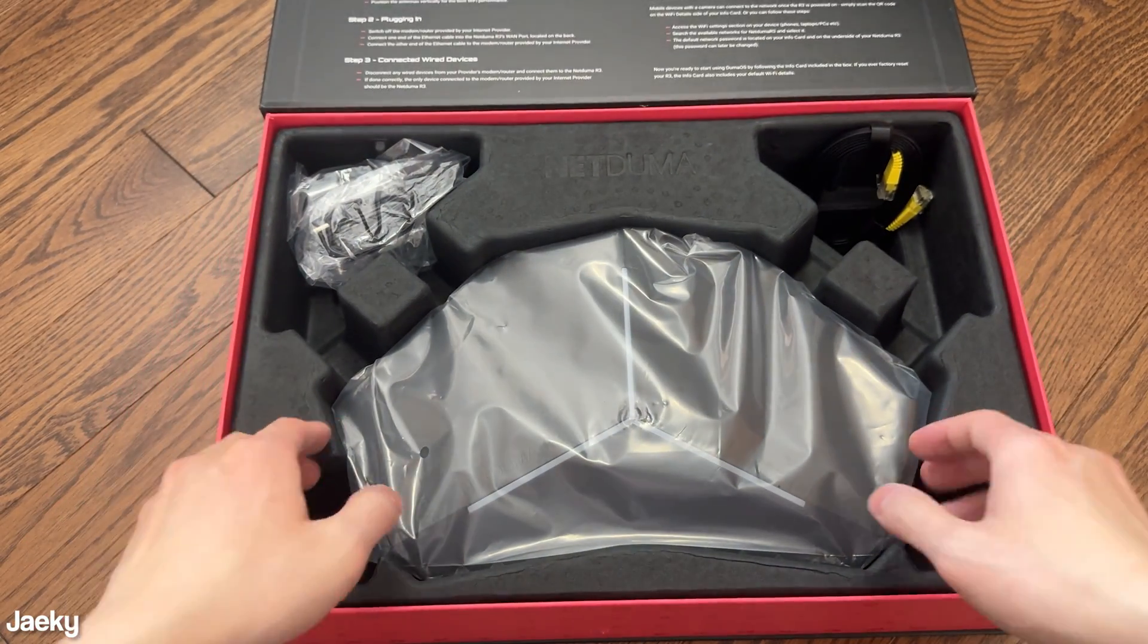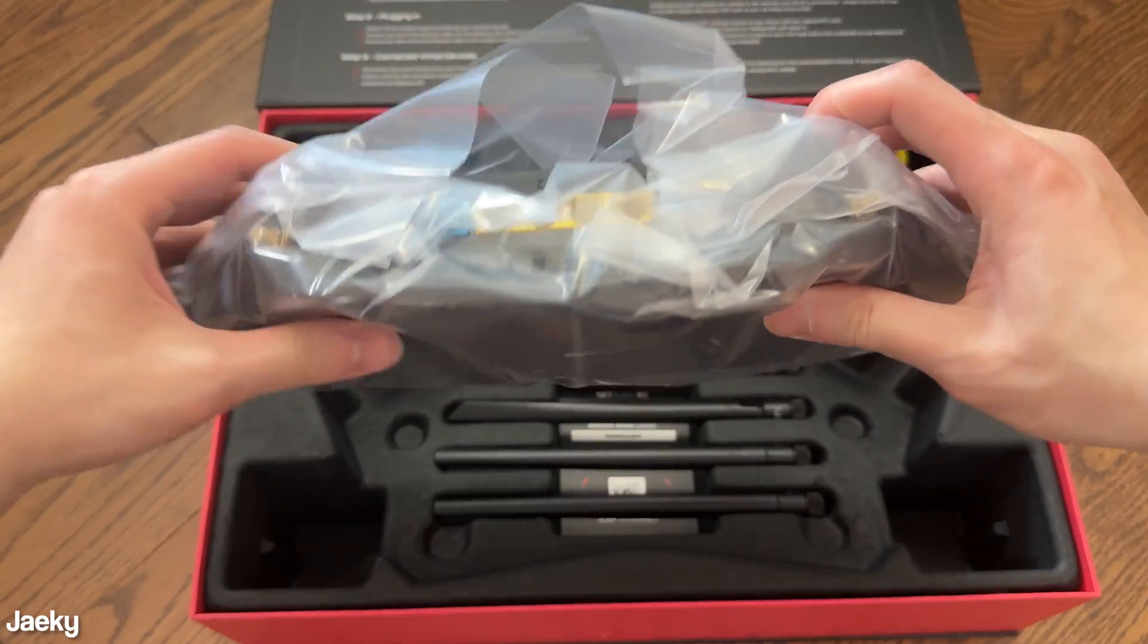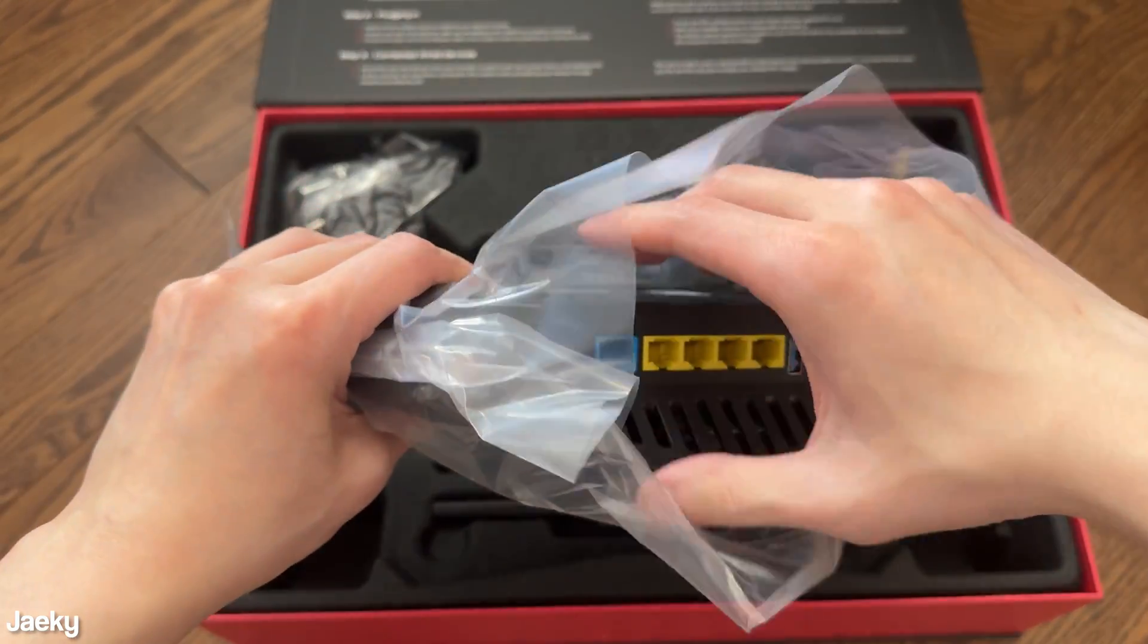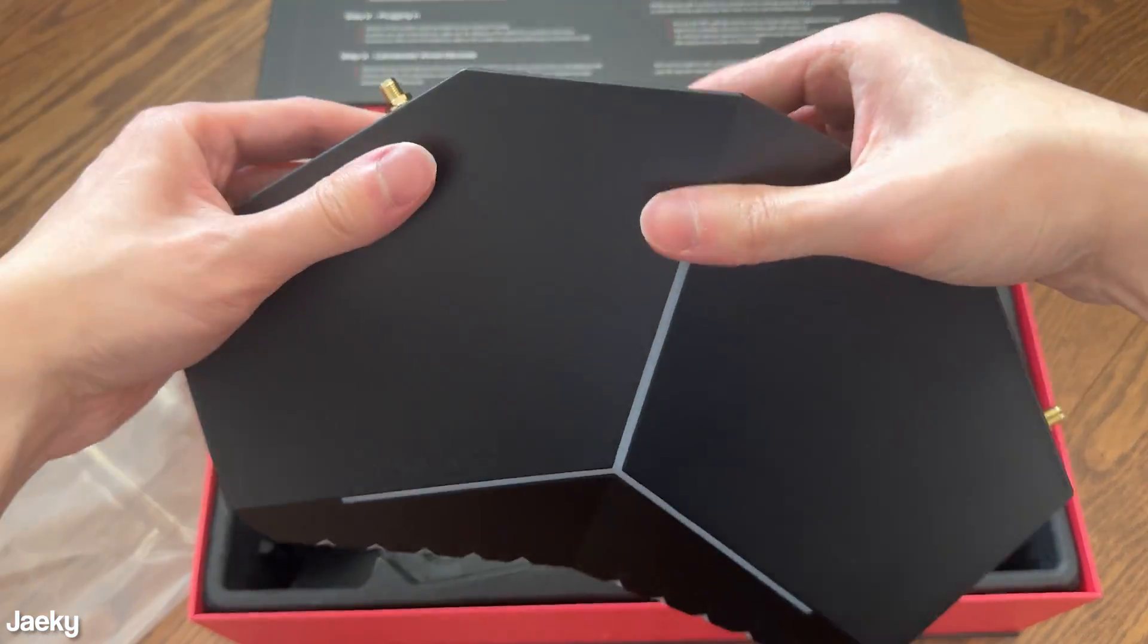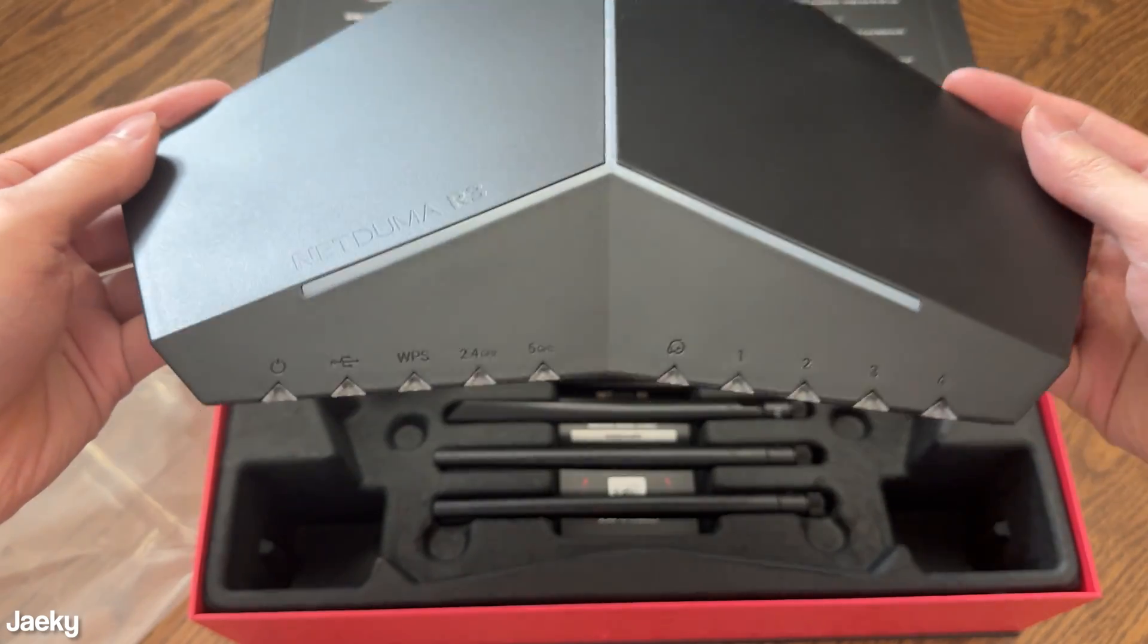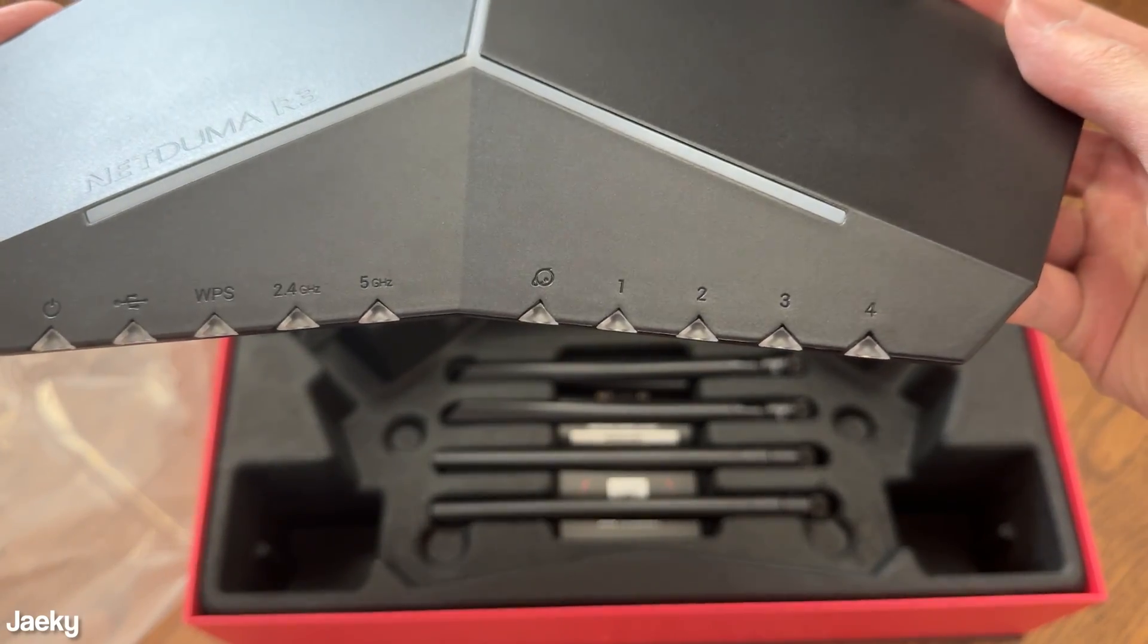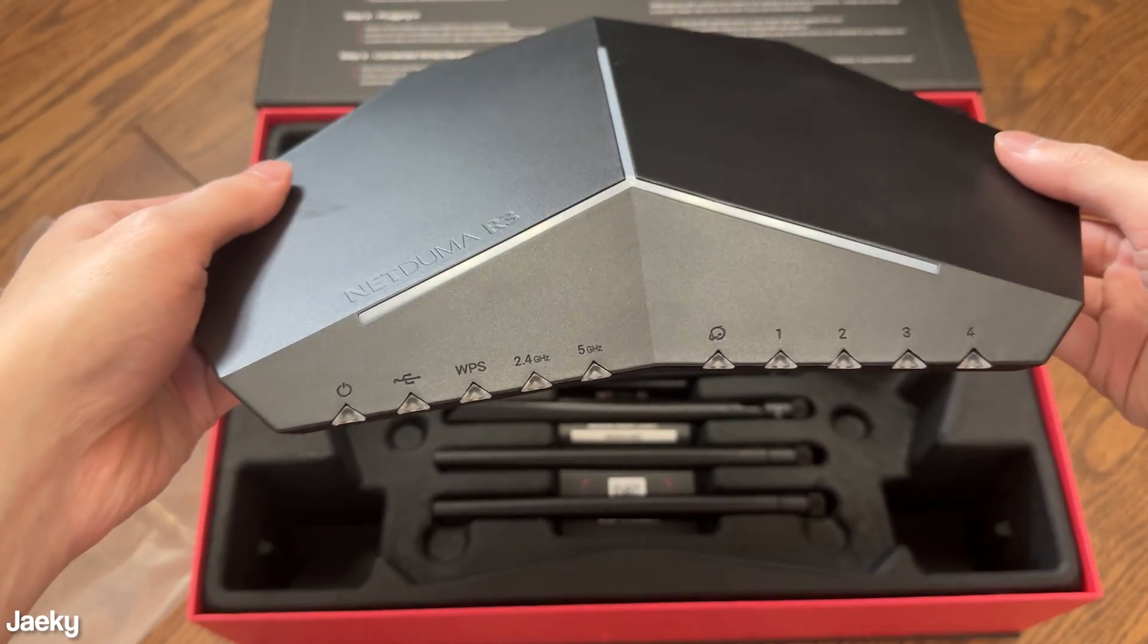Shout out to NetDuma again for sending this out, but as always that does not affect my opinion of it. This is the unboxing of the router, you're just going to get the router right here. Looks very clean with the RGB strip on the top there, and you get a bunch of LEDs in front too.